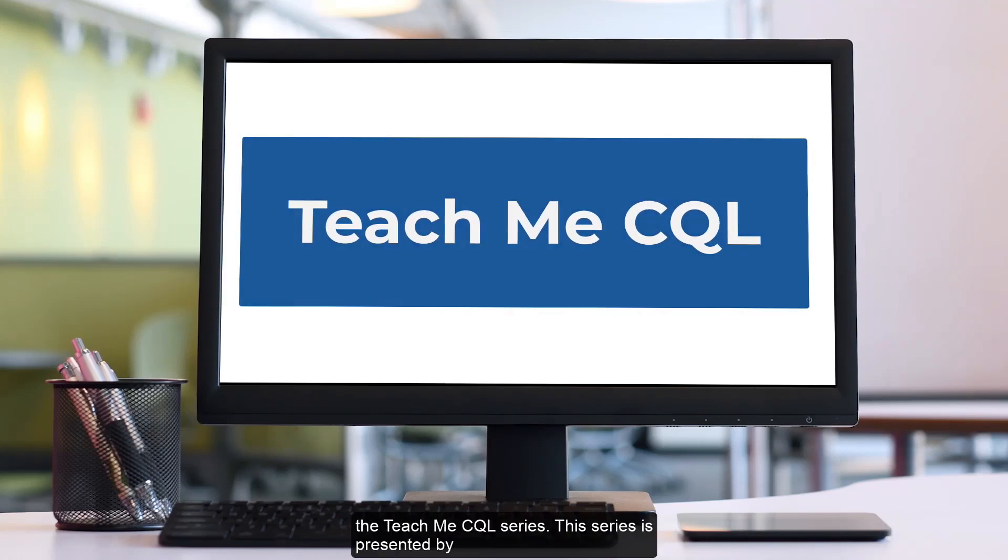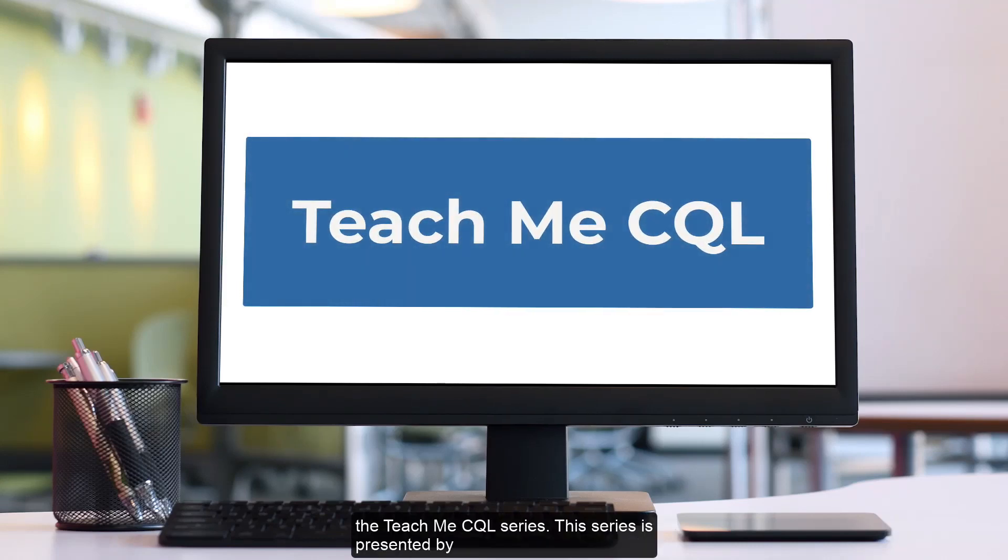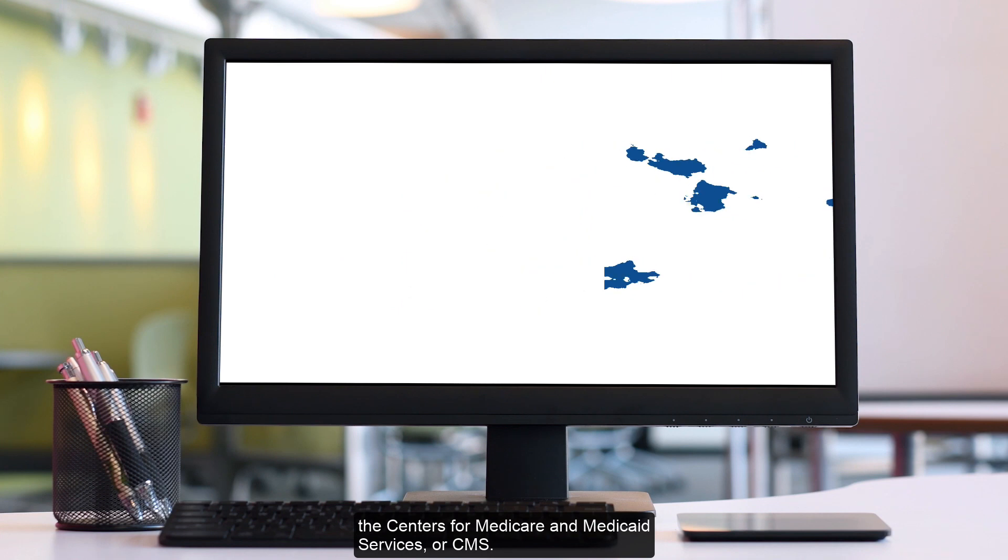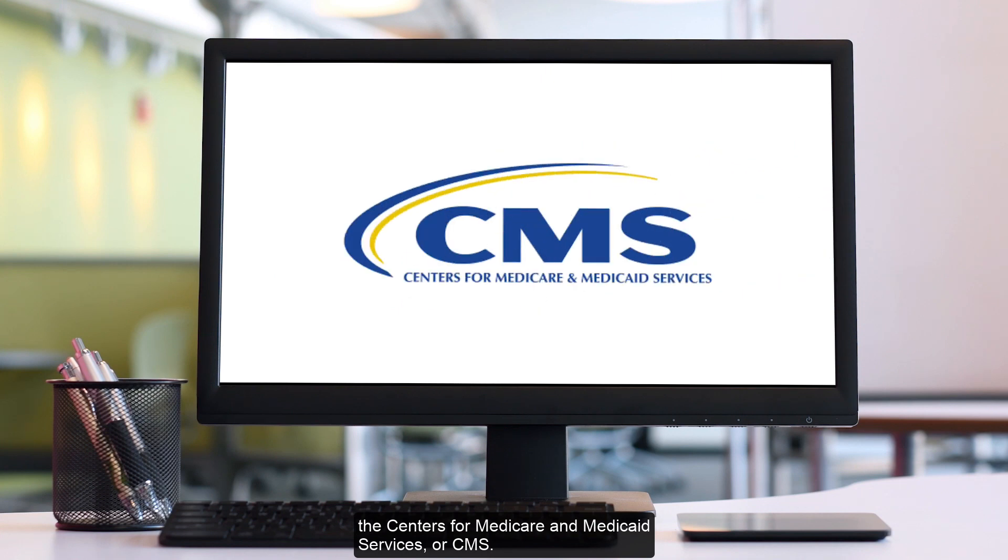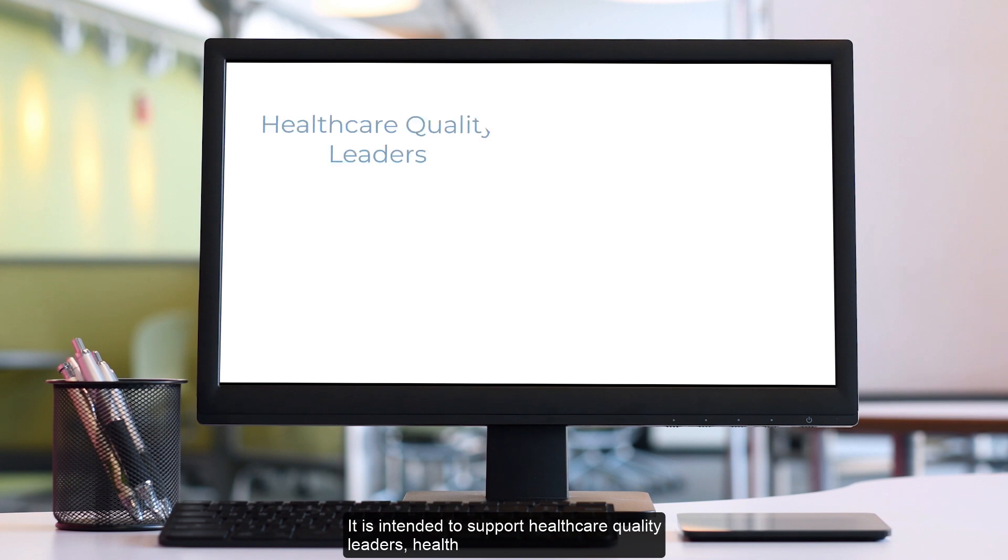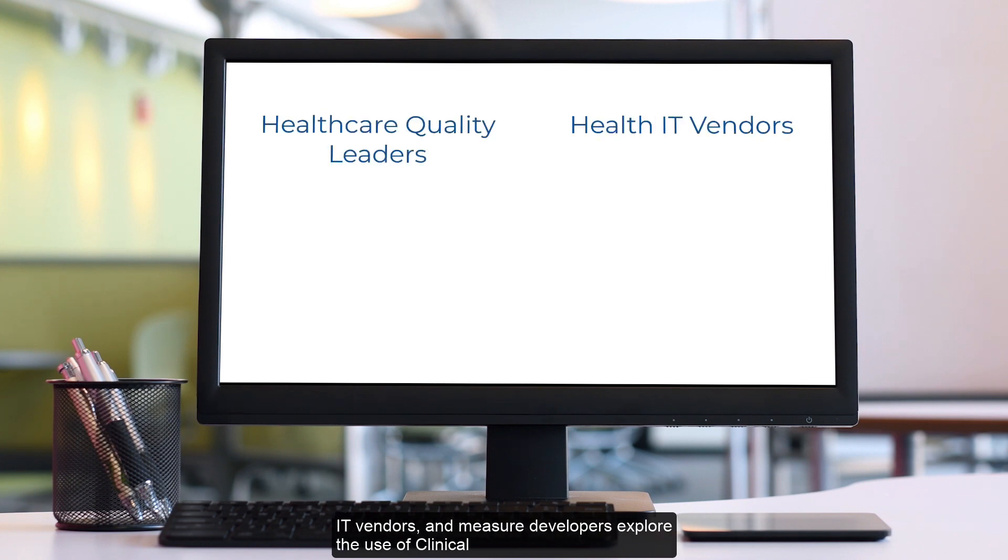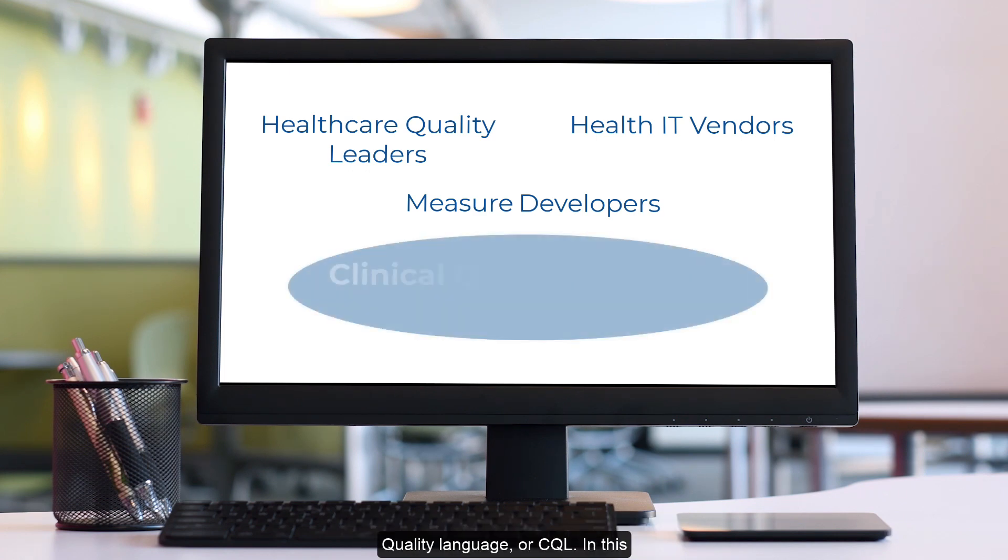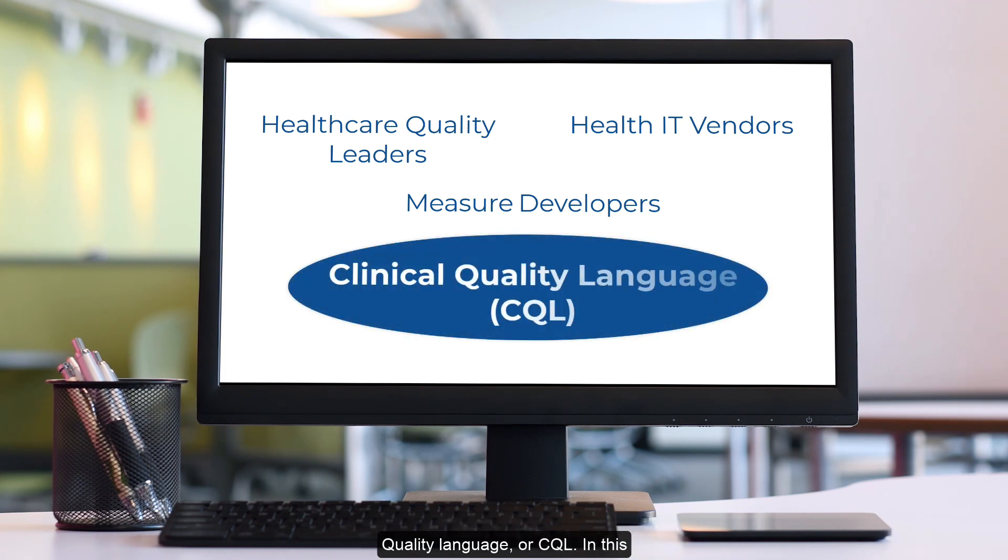Welcome back to the Teach Me CQL series. This series is presented by the Centers for Medicare and Medicaid Services or CMS. It is intended to support healthcare quality leaders, health IT vendors, and measure developers explore the use of Clinical Quality Language or CQL.